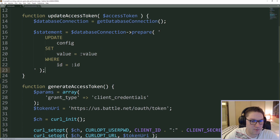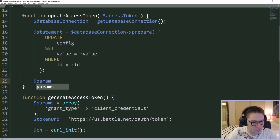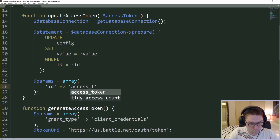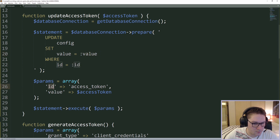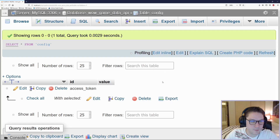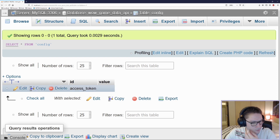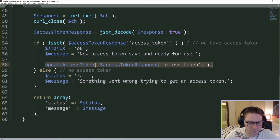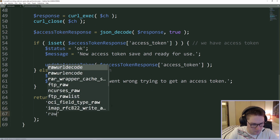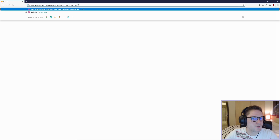Here we have prepared our statement — we're updating the config table, setting the value equal to the access token that's coming in, where the ID equals 'access_token'. These are just placeholders for the prepared statement. We then define the parameters that will replace those placeholders. When we execute the statement we pass in the parameters: the ID placeholder is replaced with the string 'access_token', and the value placeholder is replaced with the actual access token variable. So we're updating the config table where the ID equals 'access_token' and setting that value.